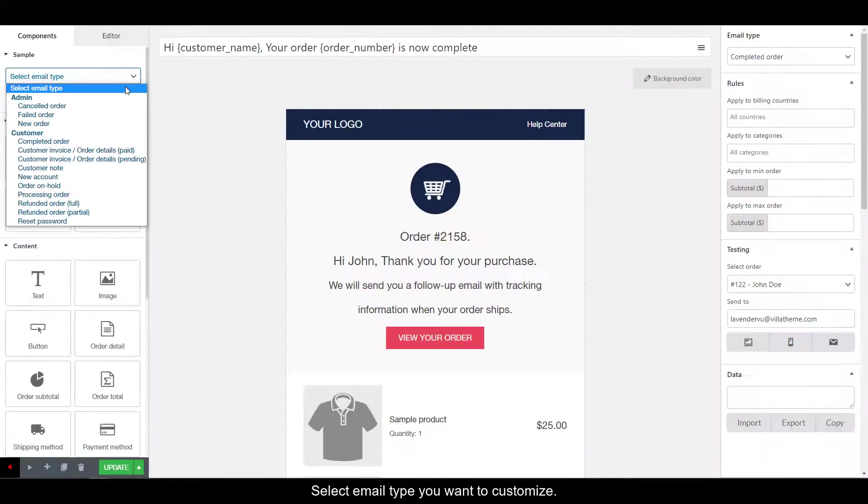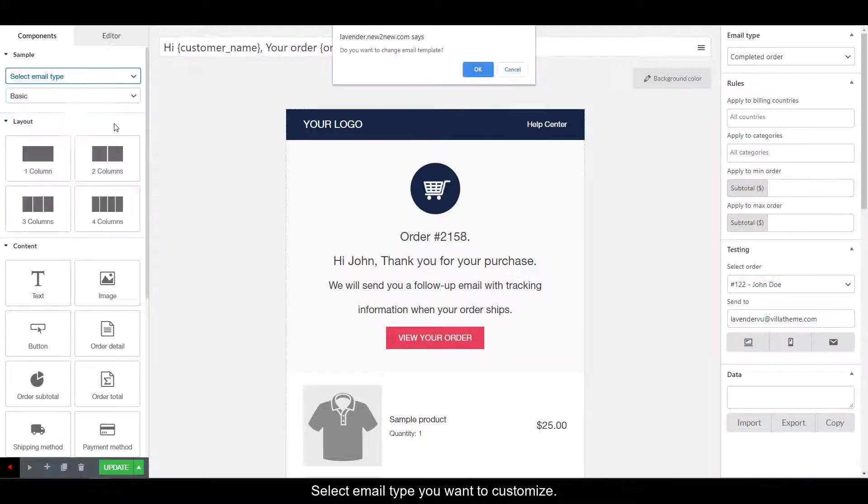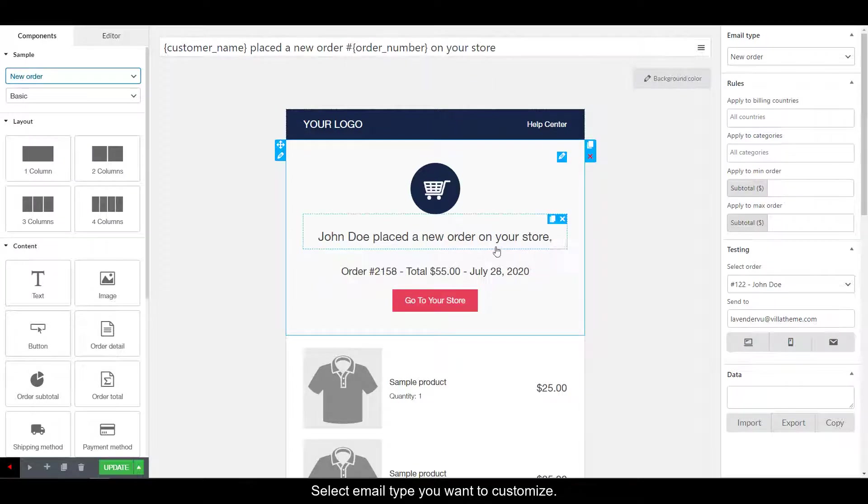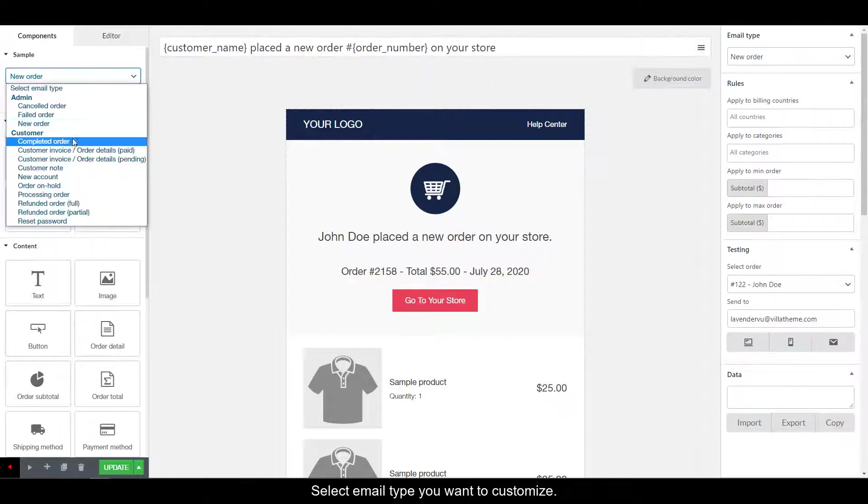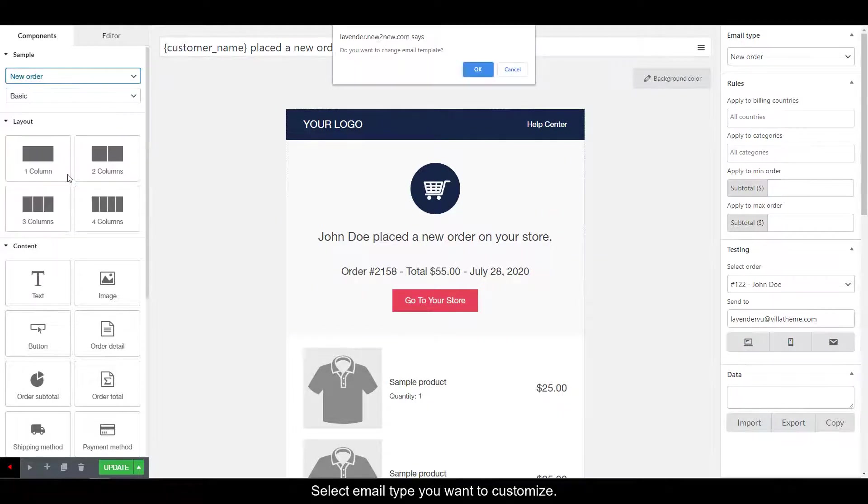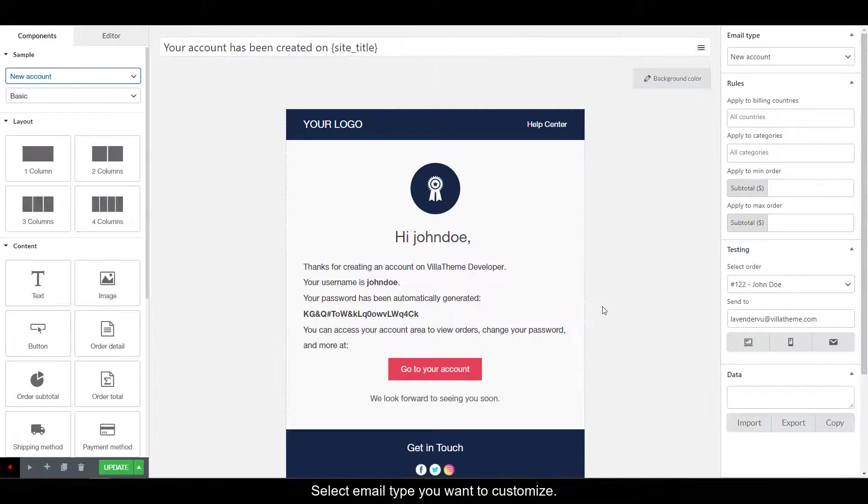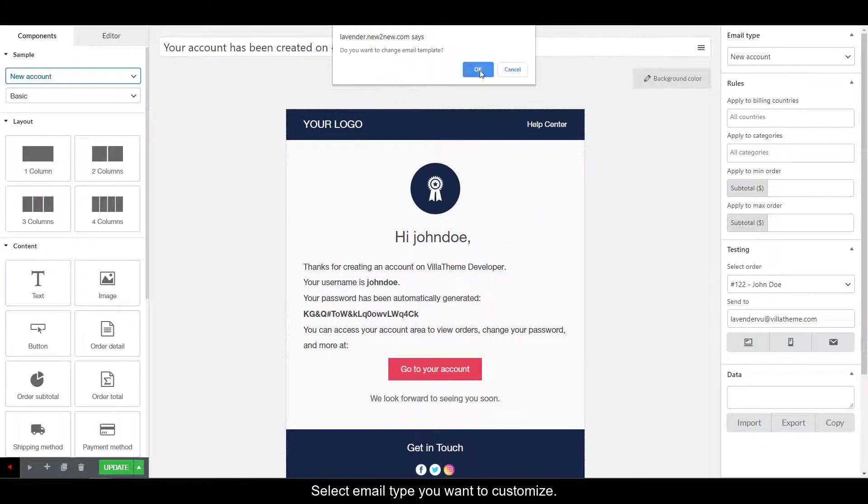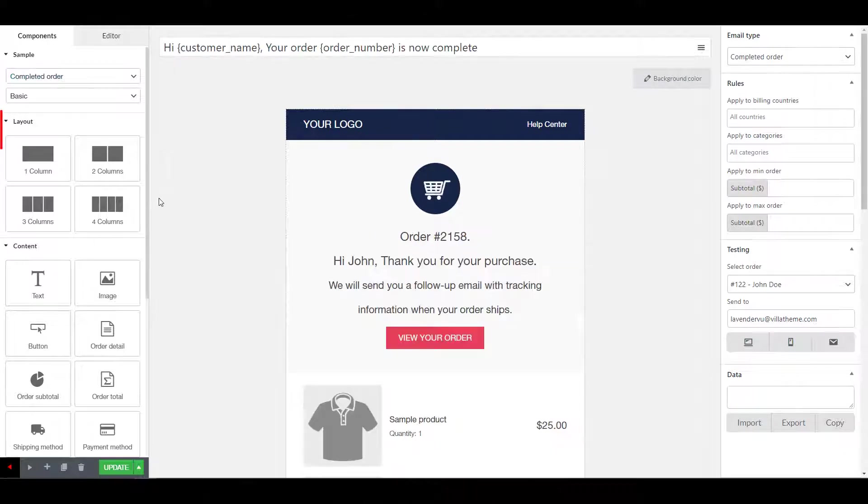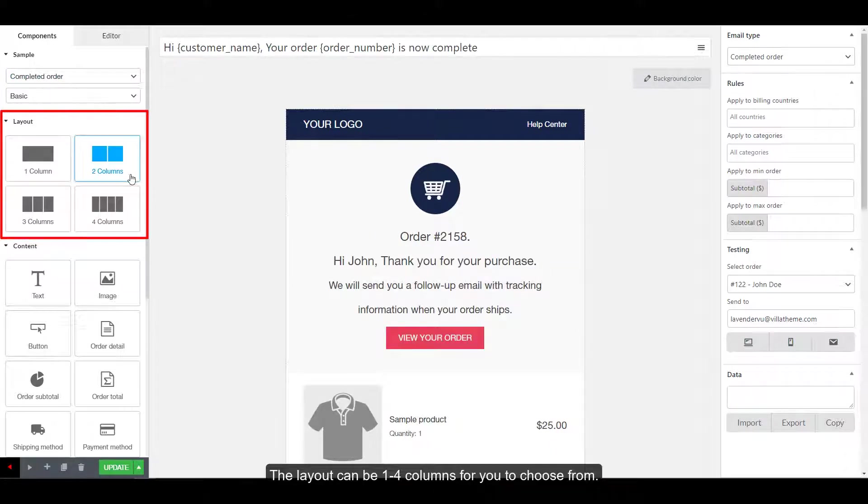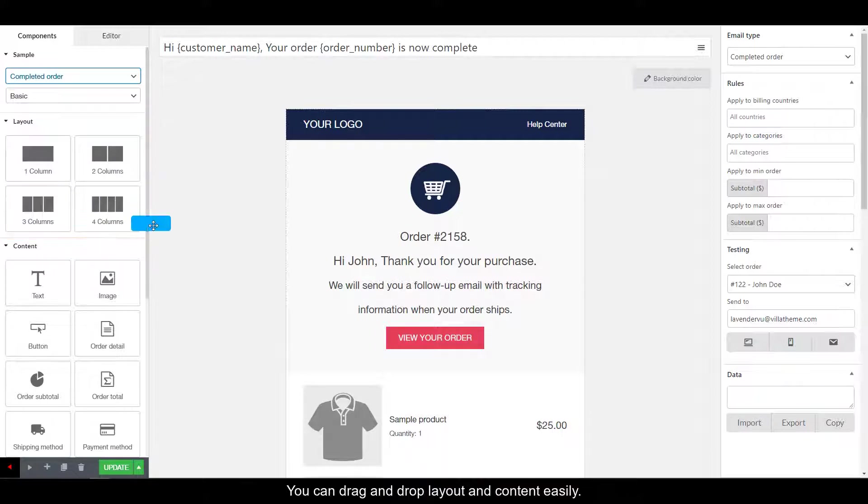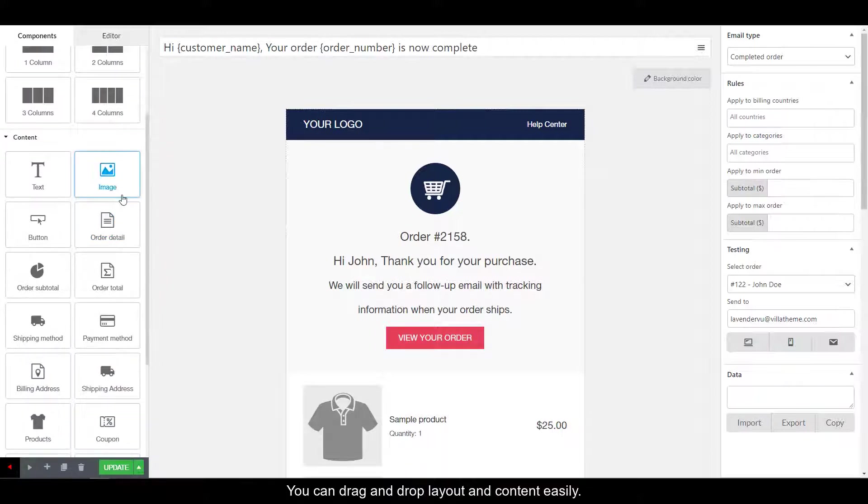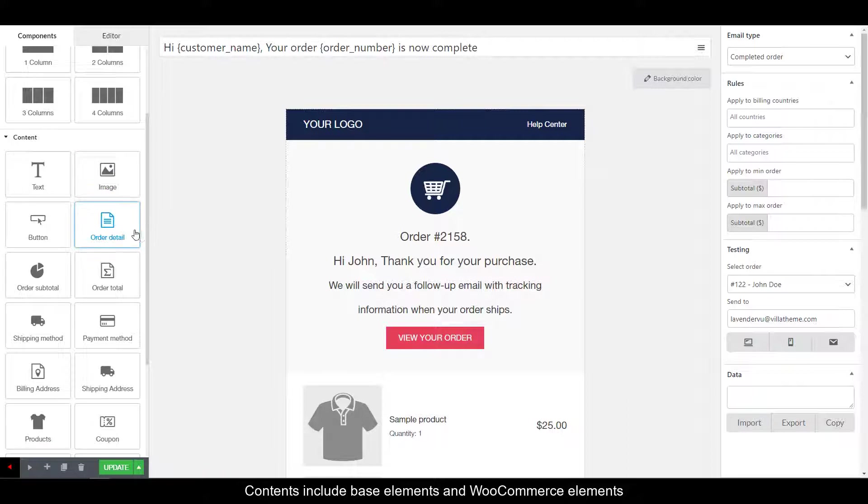Select email type you want to customize. The layout can be one to four columns for you to choose from. You can drag and drop layouts and contents easily. Contents include base elements and WooCommerce elements.